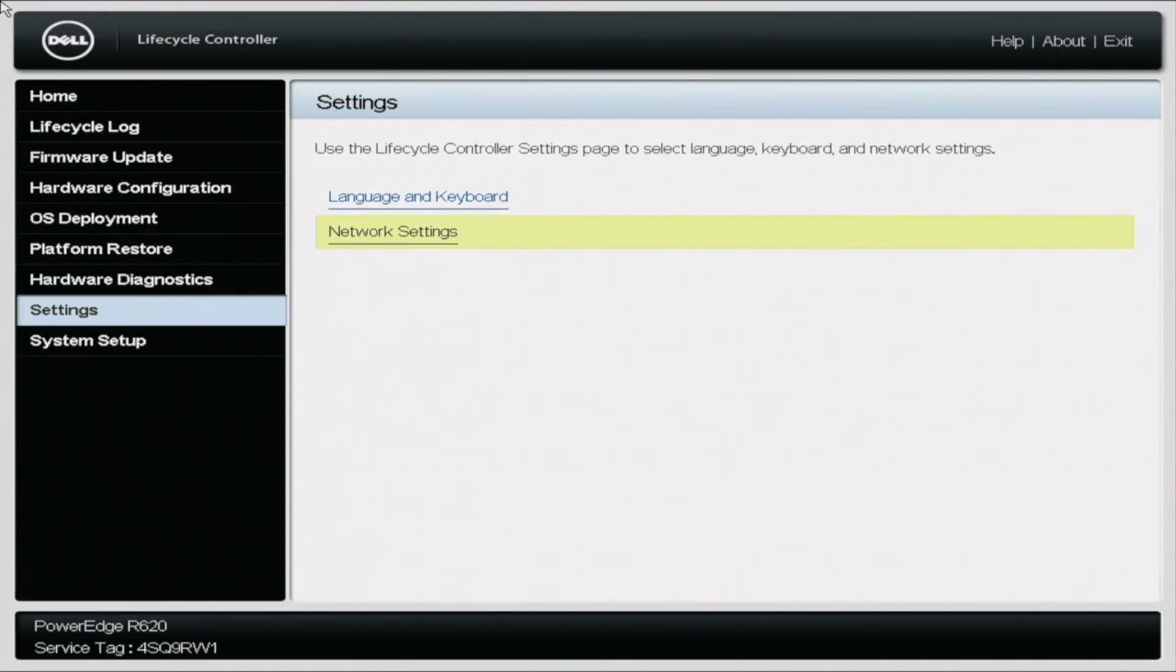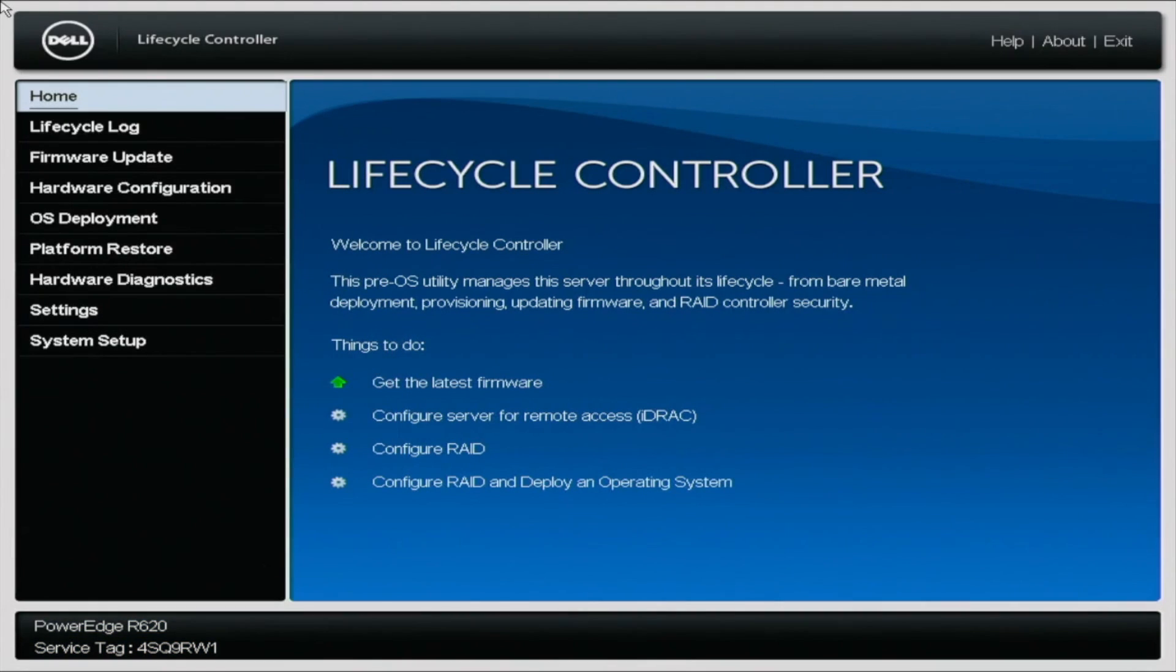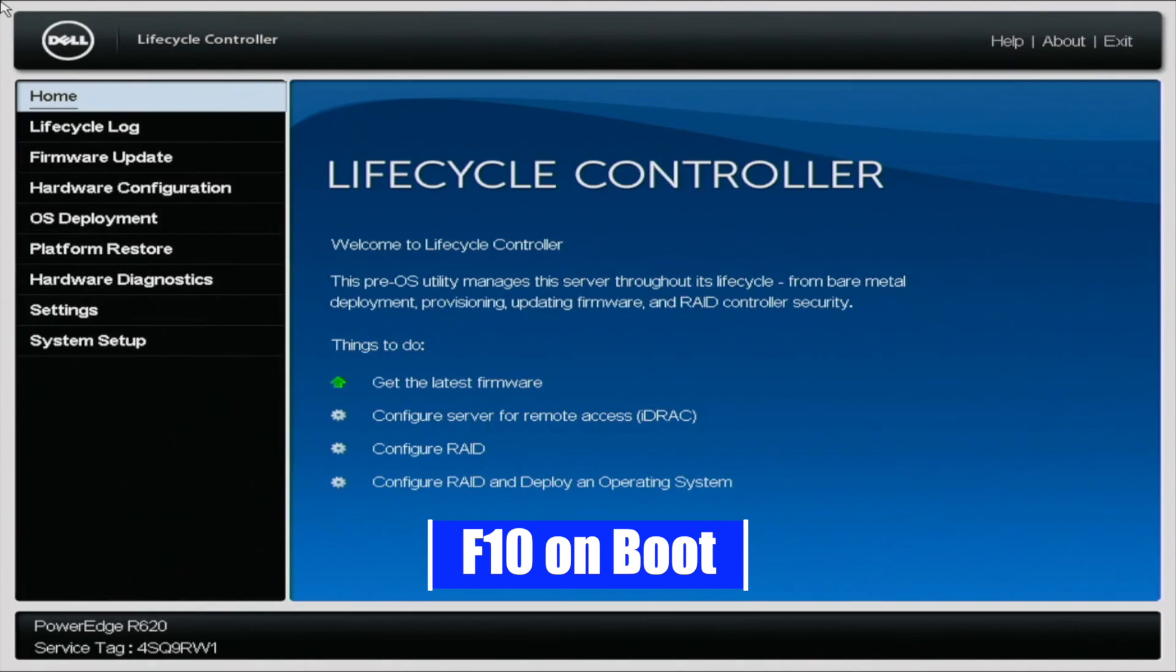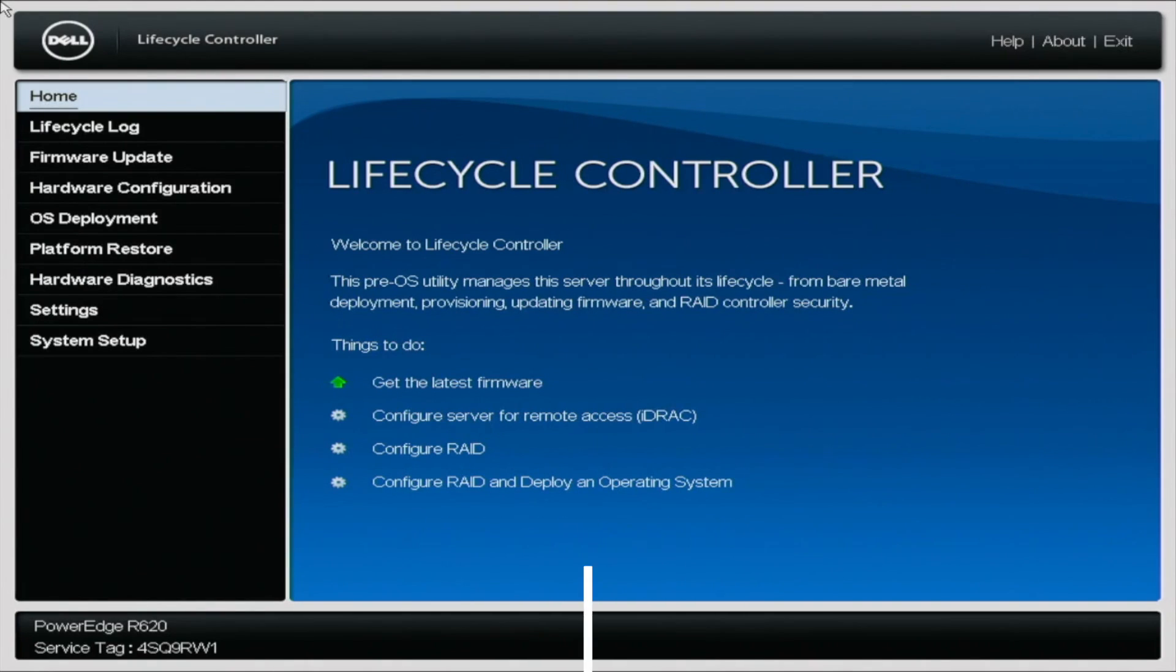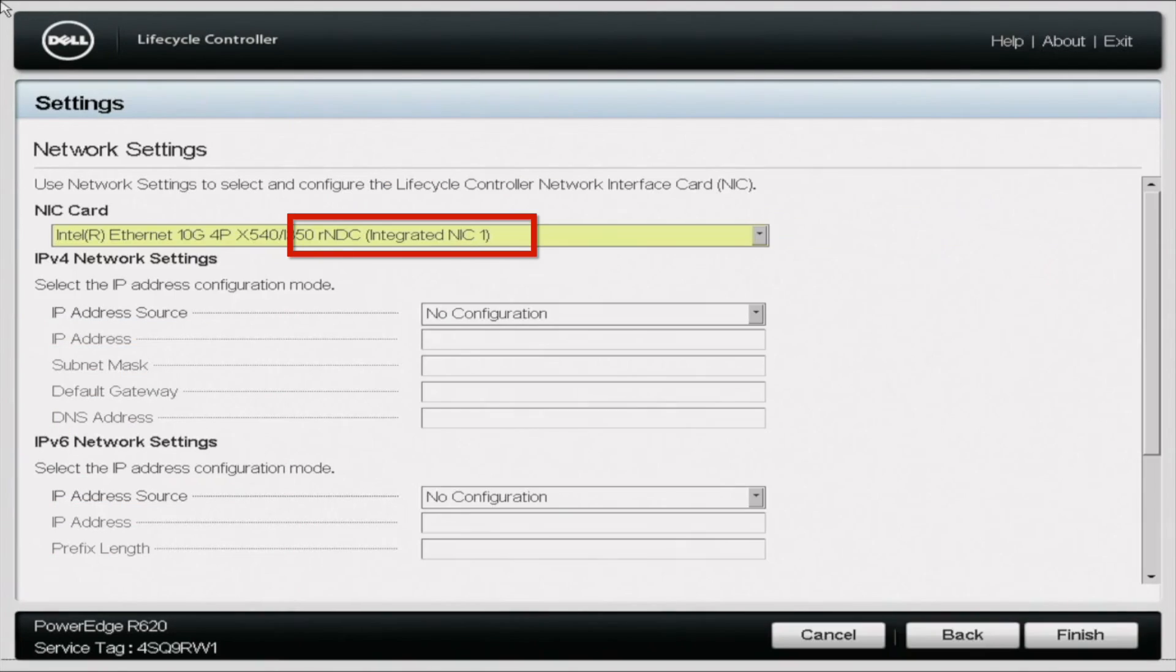Now we're going to show you how to set your IP address via DHCP. So setting your IP address via DHCP is going to be a very similar set of steps that we used to set the static IP. But in my opinion, it's a lot easier. You want to go back to lifecycle controller by pressing F10 on the boot menu. Once you're in lifecycle controller, you want to scroll down to settings. And in settings, we want to go down to network settings.